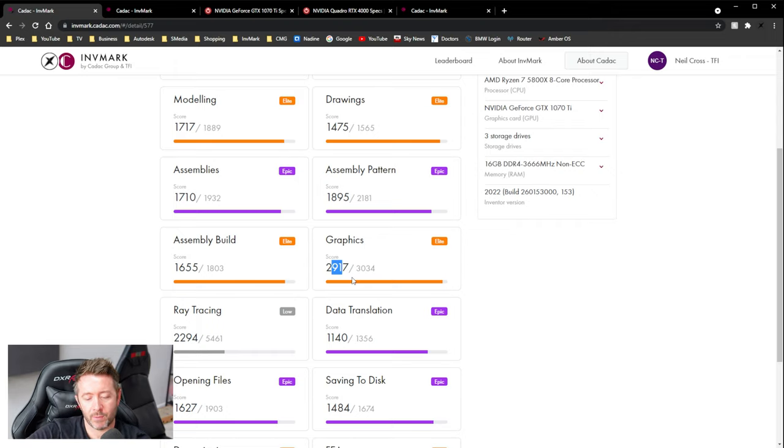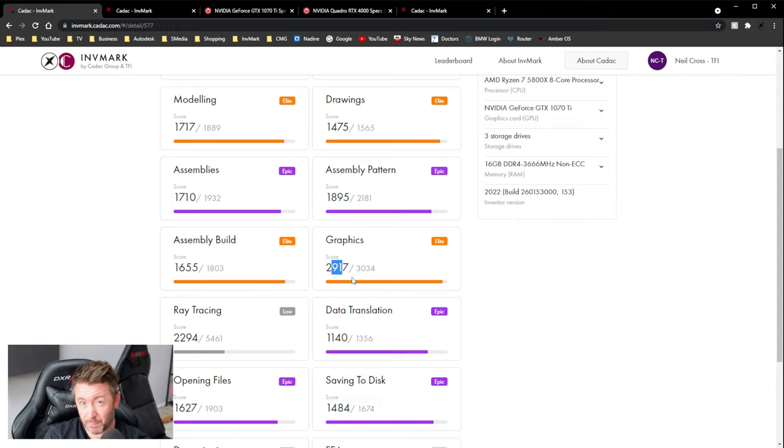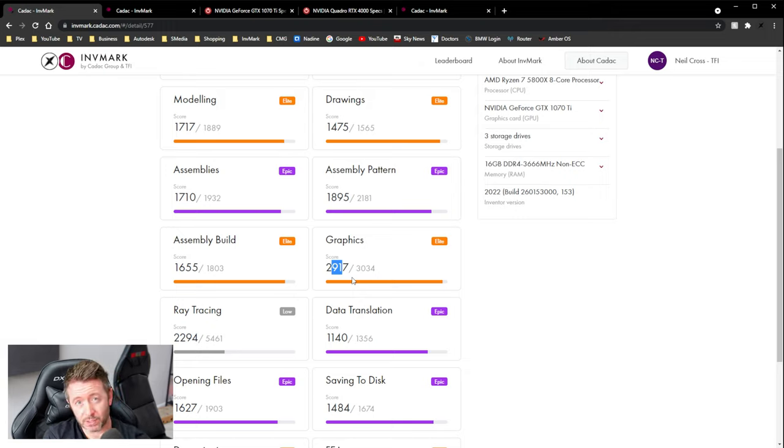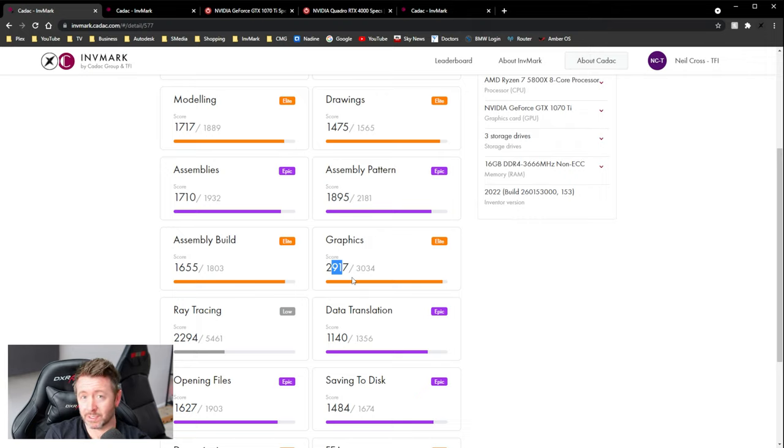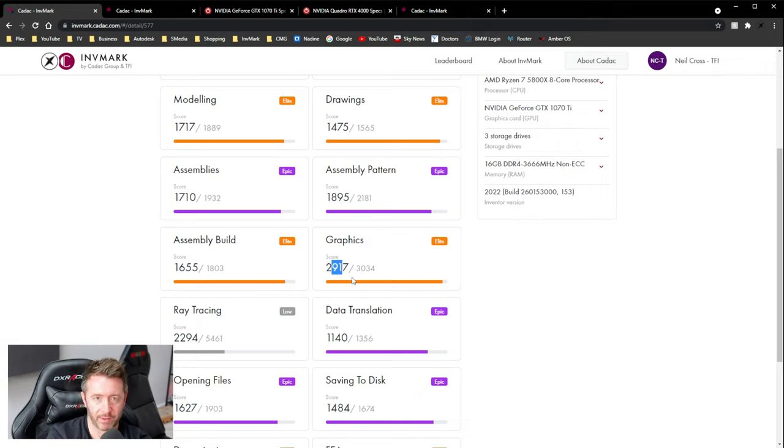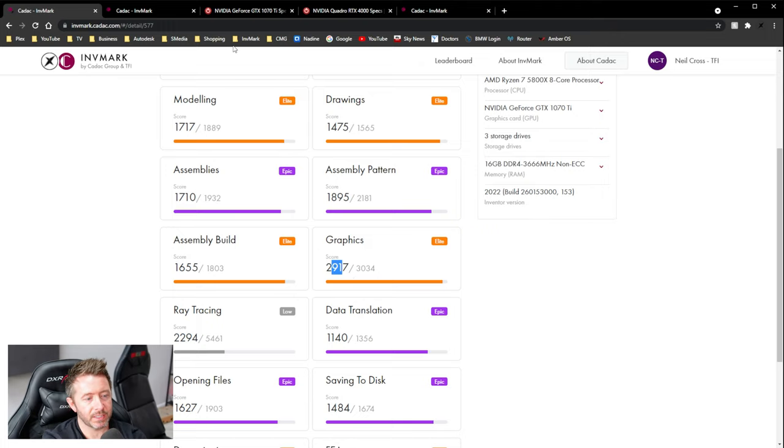So, 1070 TI, 2,917. Let's take a look at Scott Gibbs, shall we? Who has said Quadro RTX 4000. What do you think his graphics score was on Inventor 2022? Scott scored 1,627 points on Inventor 2022 with his RTX 4000. There you go. Case closed. End of discussion, mate. End of discussion.